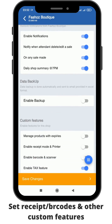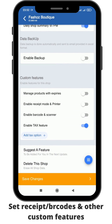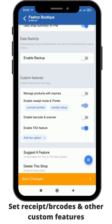then you scroll down and you'll be able to see the custom features. So these are the custom features — you can add the option of printing the receipt, and you can also add the option of scanning barcode.